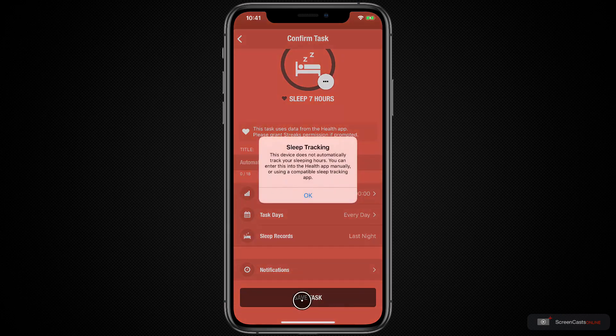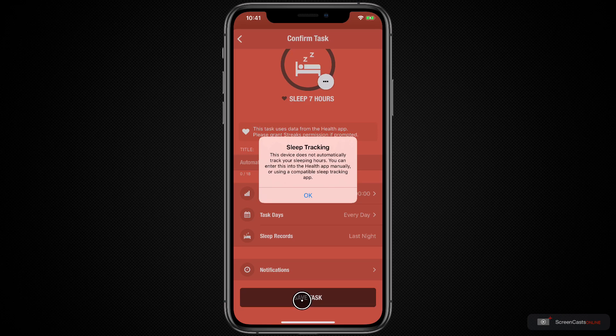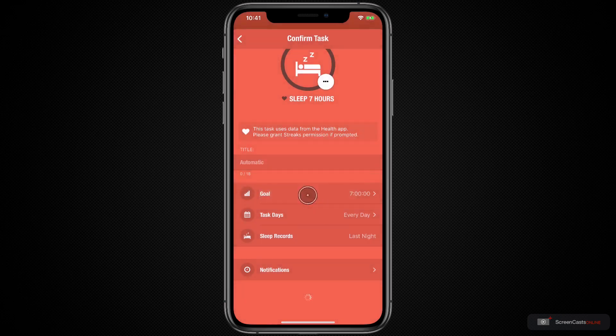So to start with, Streaks shows me a notification saying that this device does not automatically track my sleep hours. Now, this could be for a variety of reasons. If you have multiple iPhones, for example, in this case, it's because I haven't yet given Streaks access to my sleep data.